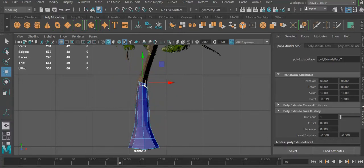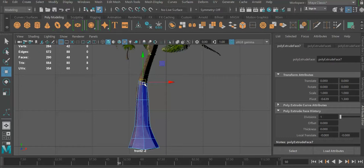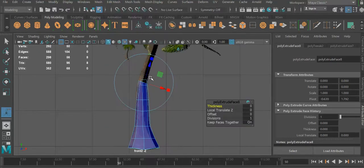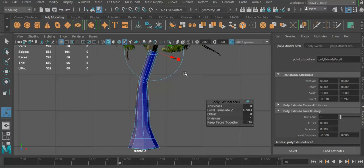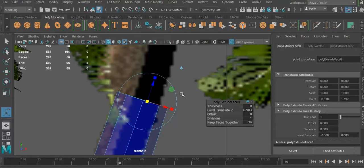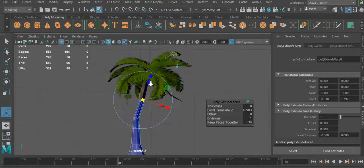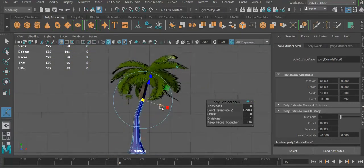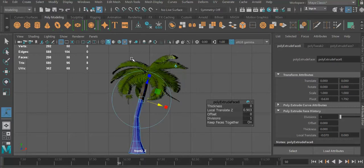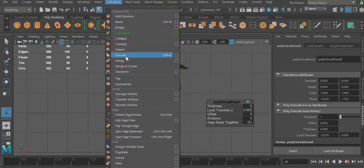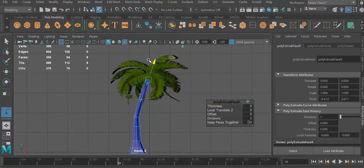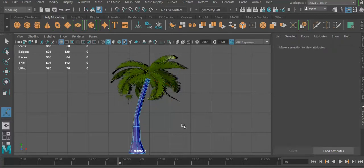You extrude again right here, scale it down, and you might even rotate the edges to get it back where it belongs a little bit better. Then you can extrude again. Right here, as you can see, make it a little bit smaller now to follow the tree more. You are pretty much there. You keep going until you get exactly what you're looking for.